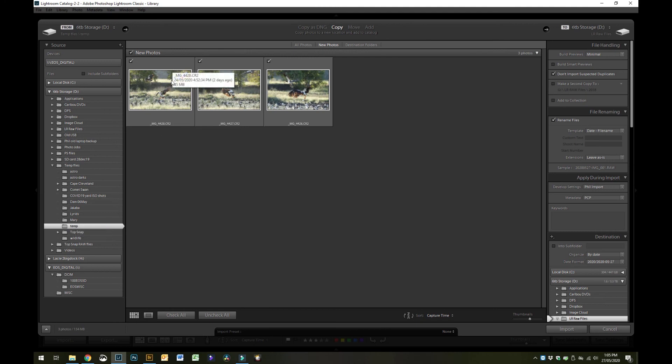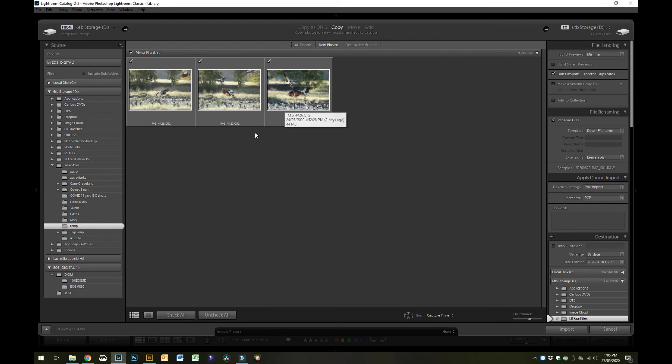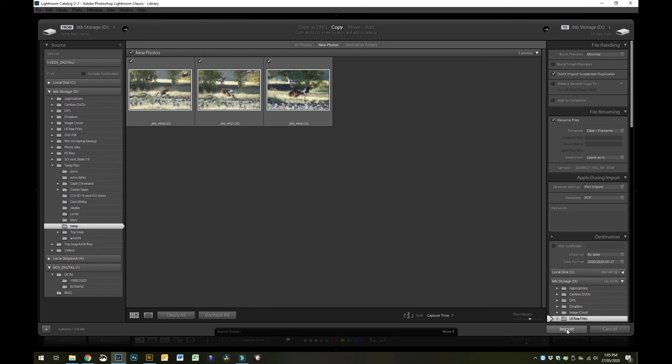You can see there I've got them in Lightroom and they're already ticked and ready to import. I'm not actually going to import them now, but if you just hit the import button down here then they import into Lightroom and then you can categorize them and edit them or do whatever you want.